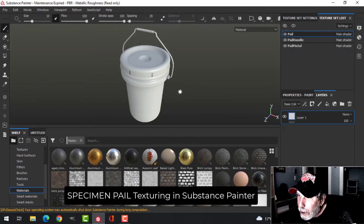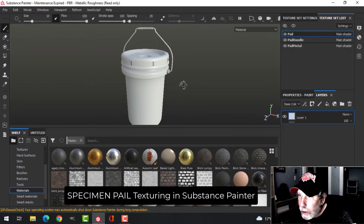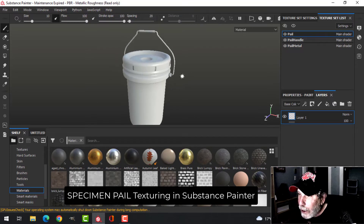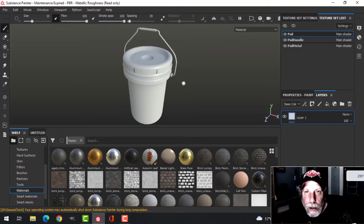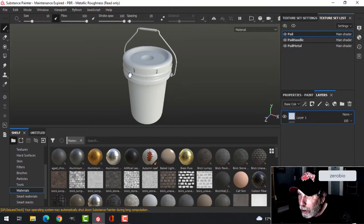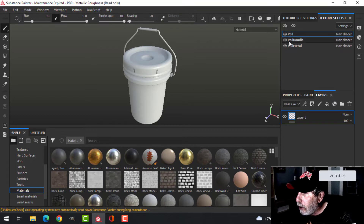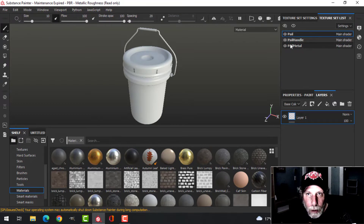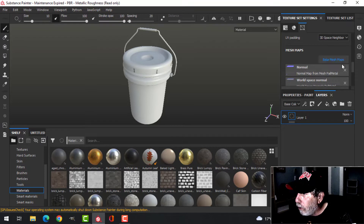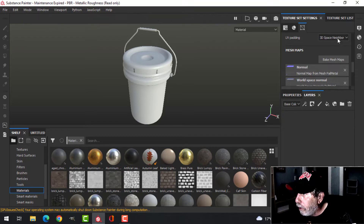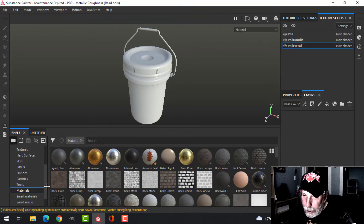This is the specimen pail that I modeled the other day and I'm going to do a quick texturing in Substance Painter. I've already baked the mesh maps and you can see I've got some materials here that I brought in from Blender. Let's go ahead and do some of these real quick.